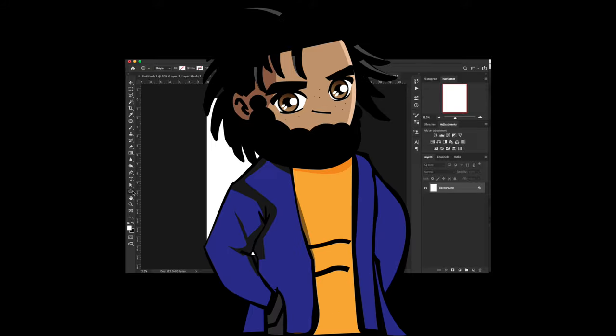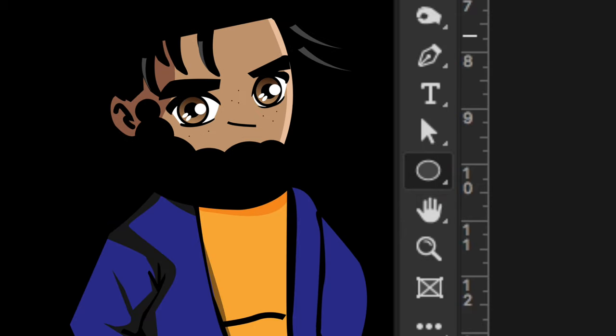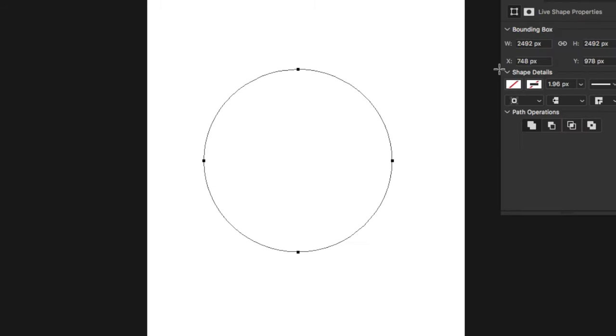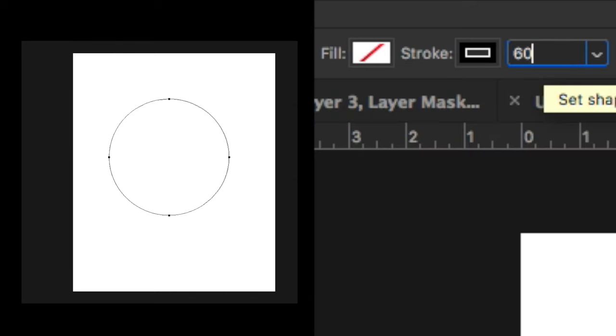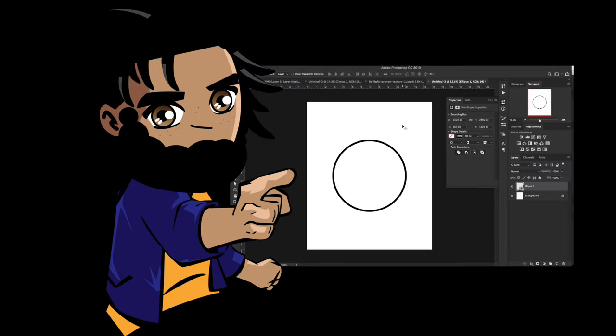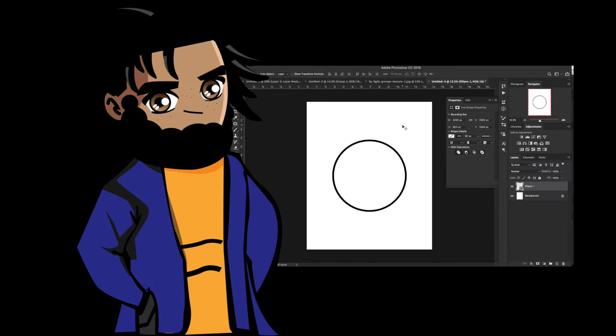I'm just going to go ahead and use the shape tool to create a circle, something a little bit like this. And with that we can put a stroke of black, maybe 60 pixels. And this serves as the structure of what we're going to do.